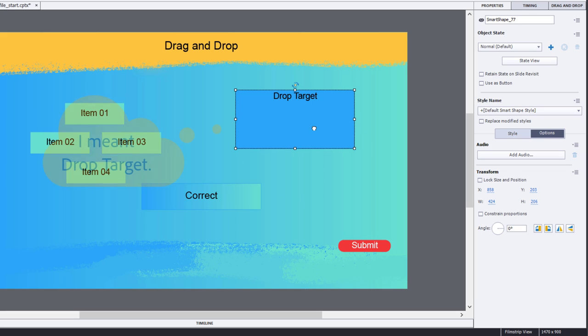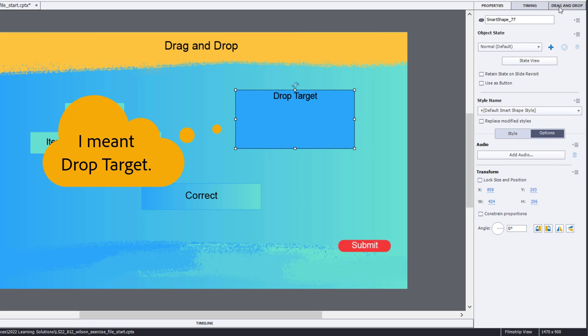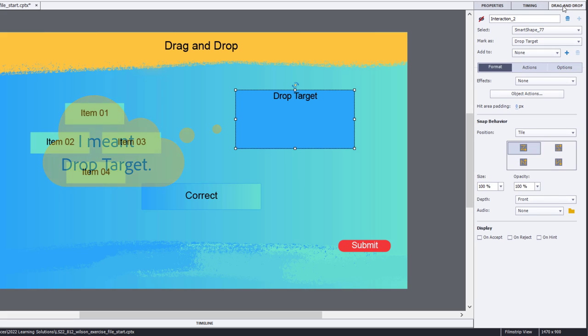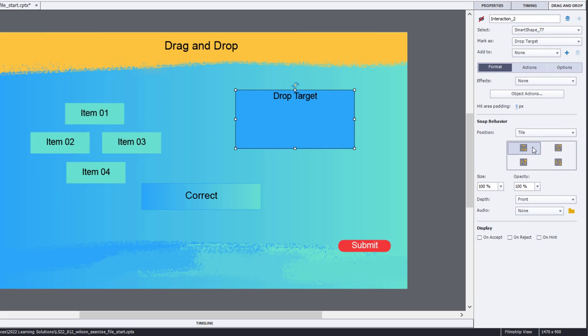If I select by drag target, we return to the drag and drop panel. We'll choose one of these Z patterns. These Z patterns represent the order.